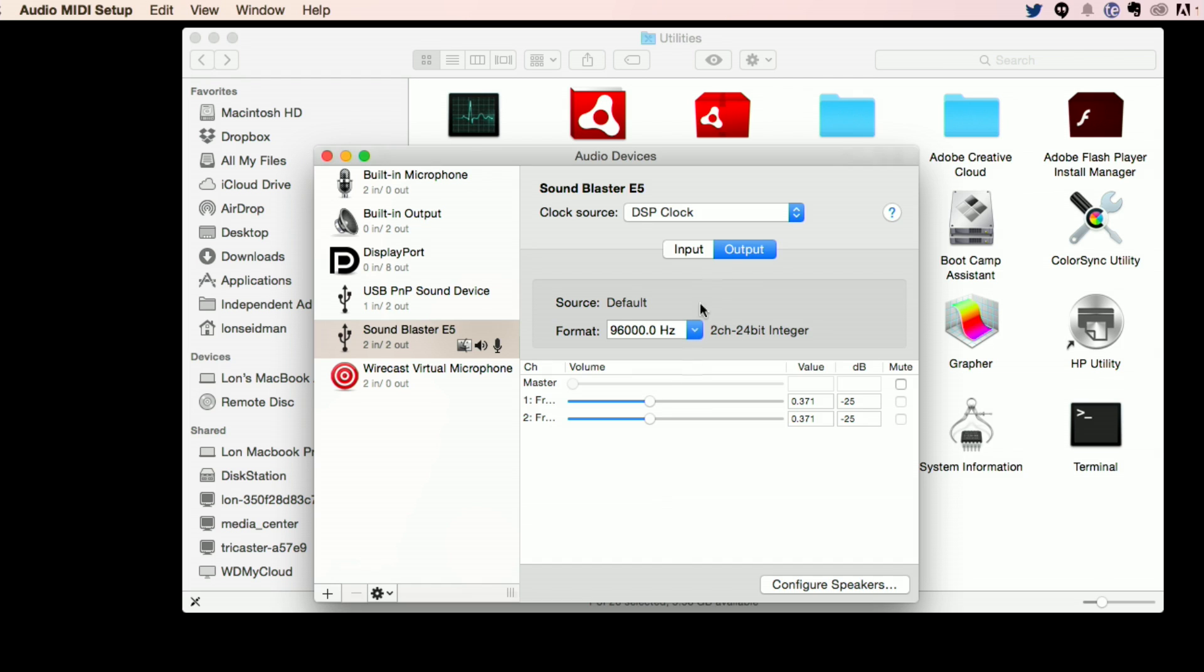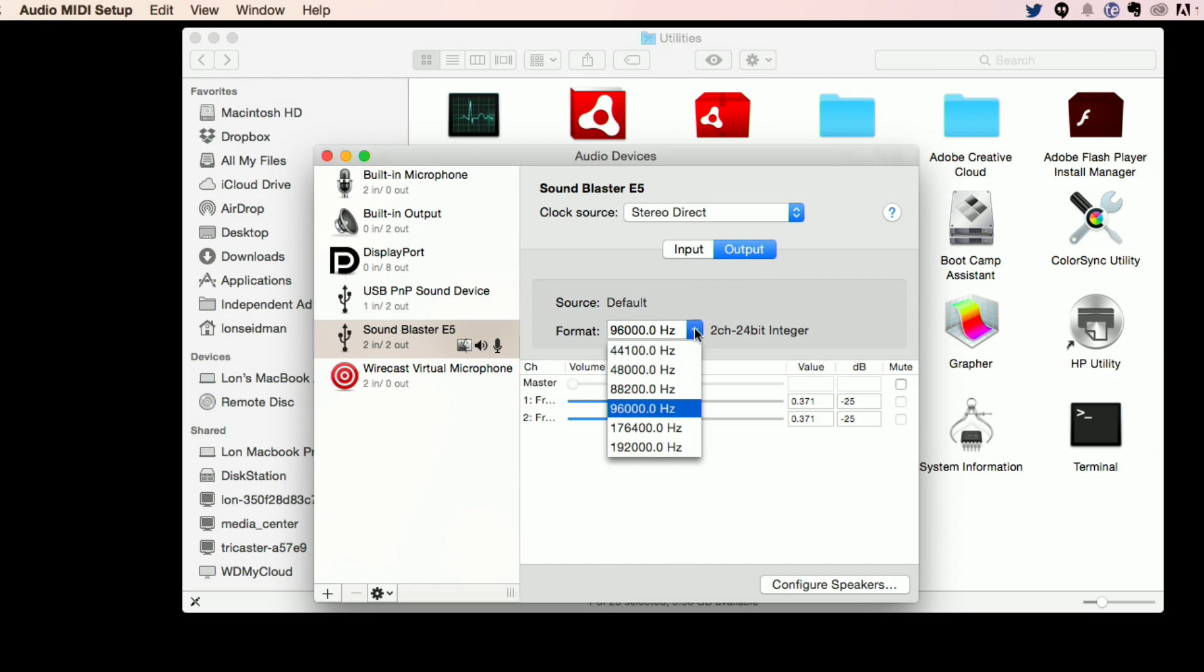If I go back to Stereo Direct, I can select that 192 kHz value. So I think there's just some kind of driver thing going on right now. Creative says Apple is at fault here, and who knows? It's probably one of those things where maybe there's a bug in here and a bug there, and those two bugs are colliding or whatever.